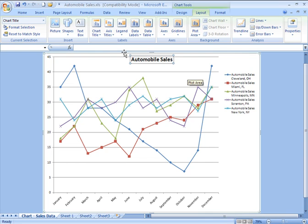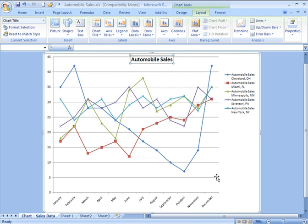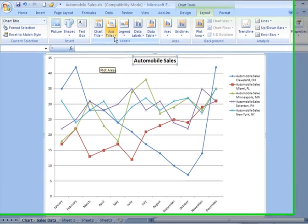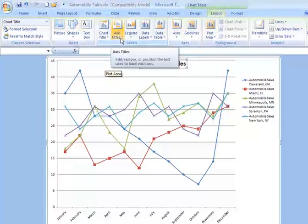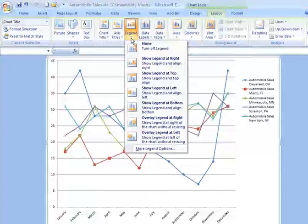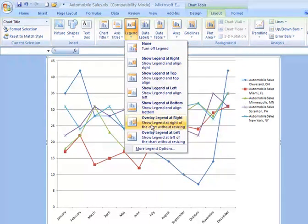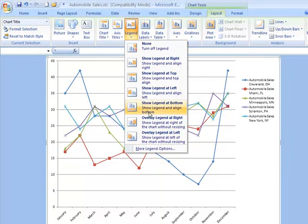If I want my axes to have titles, in other words, the number of automobiles down the left side and the months of the year going across the bottom, I can tell I want to include axes titles. The legend, you have different display options of where the legend might appear. If you want it to float over your chart, overlay the right, the left, the top, the bottom, no legend at all.